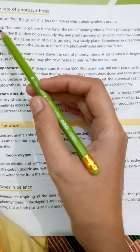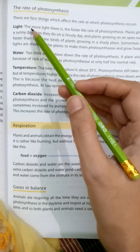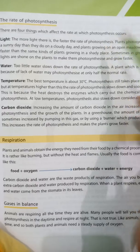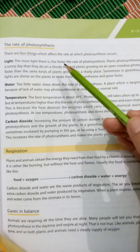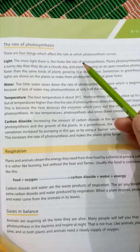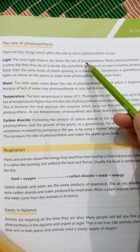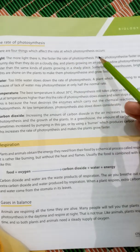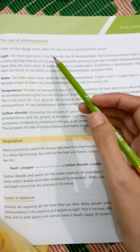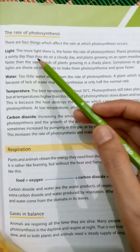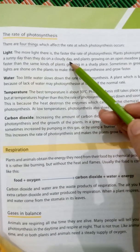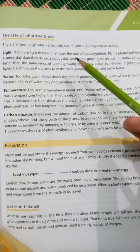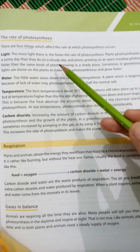First of all: light. The more light there is, the faster the rate of photosynthesis. Jitni zyada sunlight hogi, photosynthesis ka rate zyada hoga — plants apni food zyada banayenge. Plants photosynthesize faster on a sunny day than they do on a cloudy day, because on a sunny day the light is much more intense.